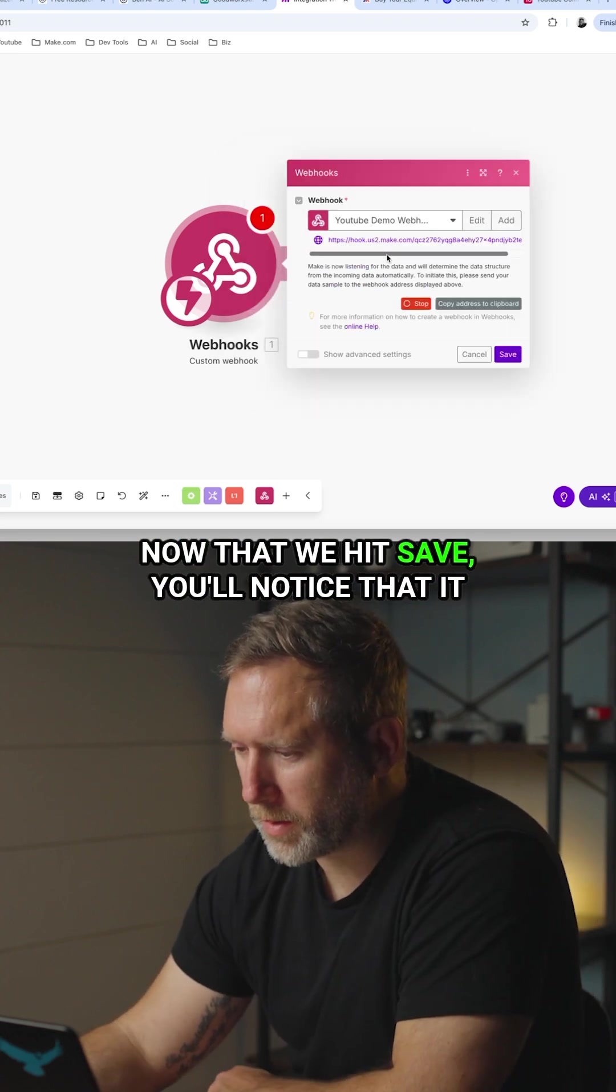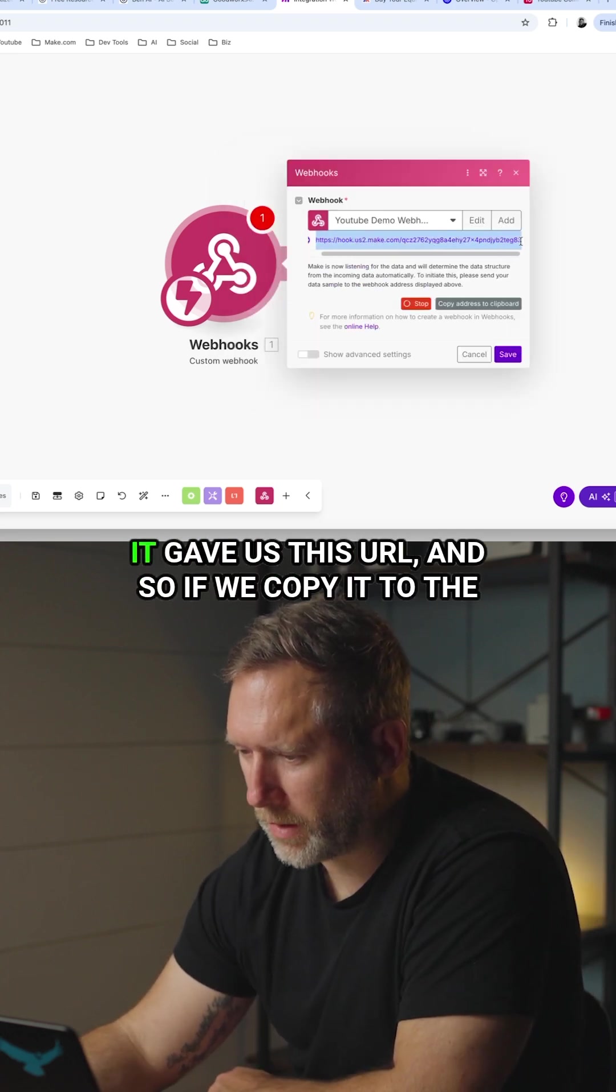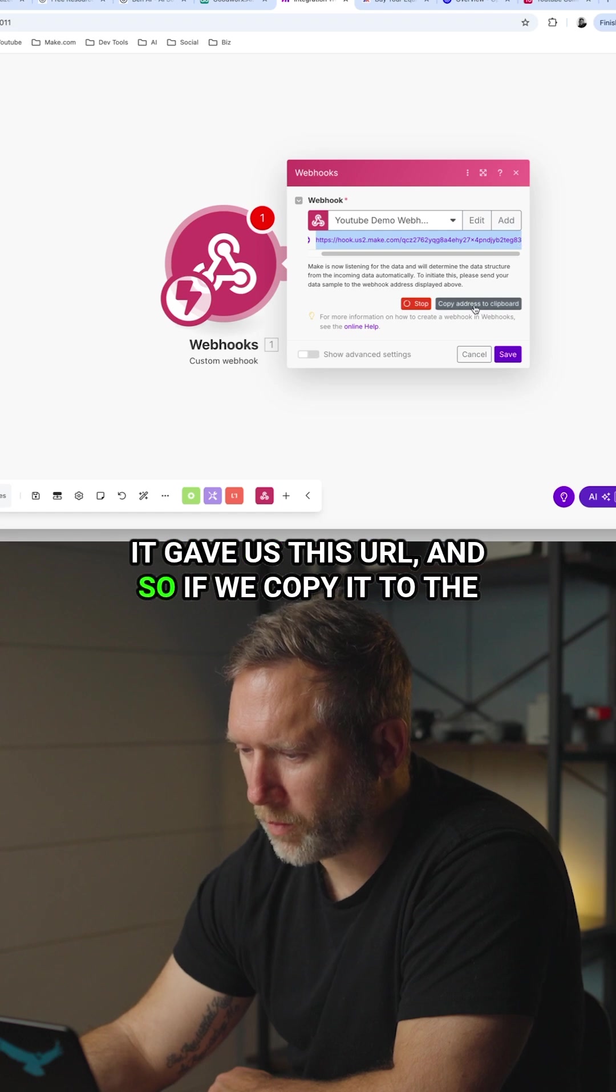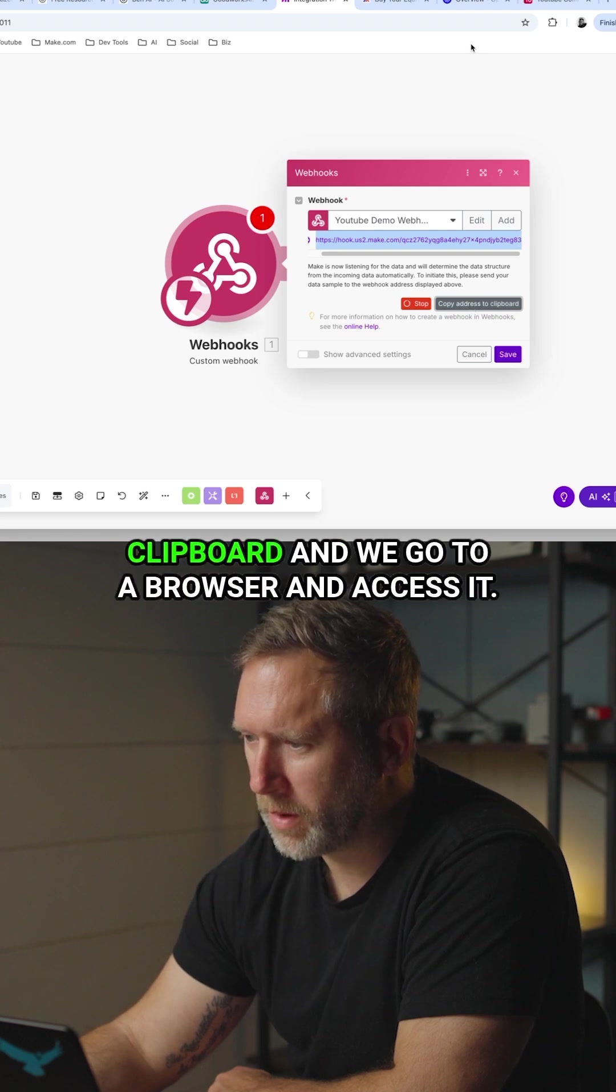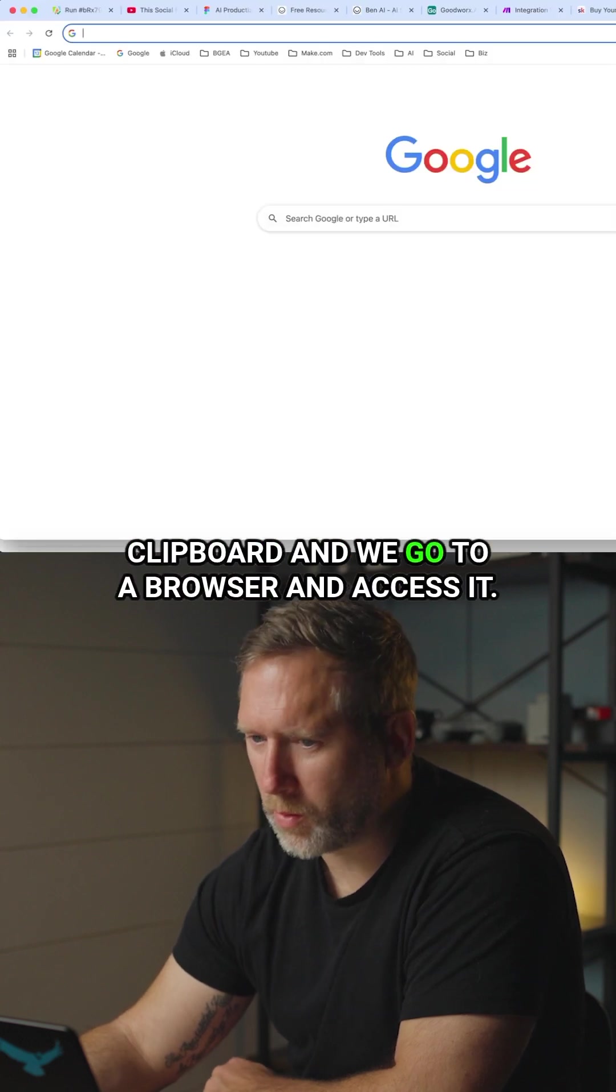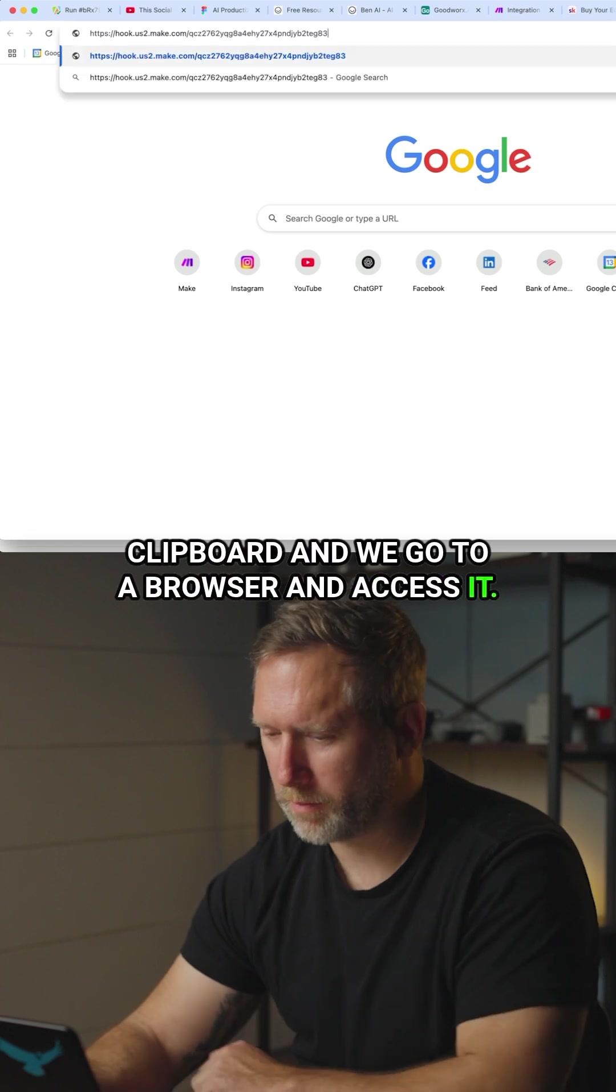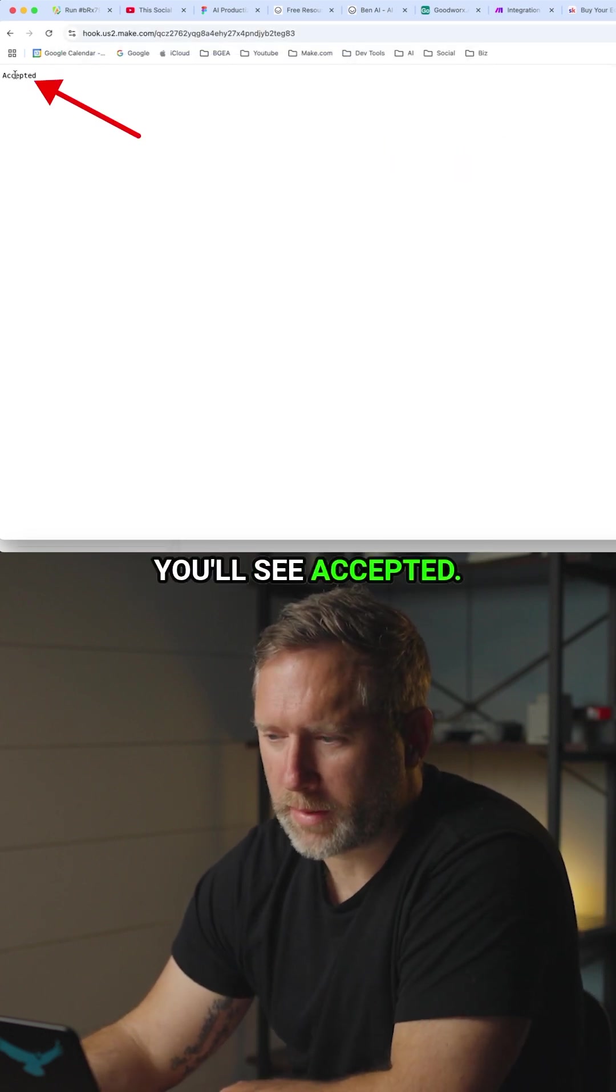Now that we hit save you'll notice that it gave us this address. It gave us this URL and so if we copy it to the clipboard and we go to a browser and access it, you'll see accepted.